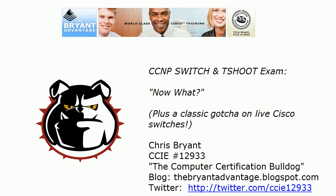Hey Bulldogs, Chris Bryant here. I've got a CCNP Switch and T-shoot video practice exam for you. We're gonna hit in about 15 seconds called 'Now What?' And we say that a lot in networking and we might just be saying it here as well because even if you think you know the answer to today's question immediately, stick around. I've got a great little mini lab for you including a classic gotcha on live Cisco switches.